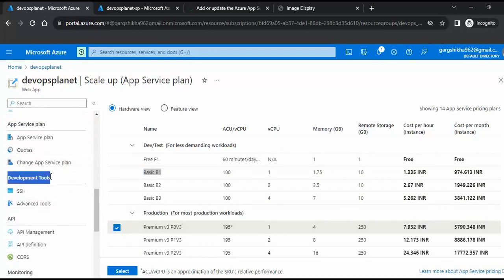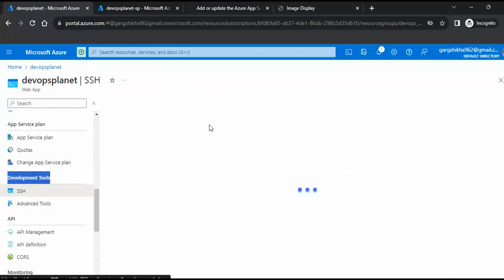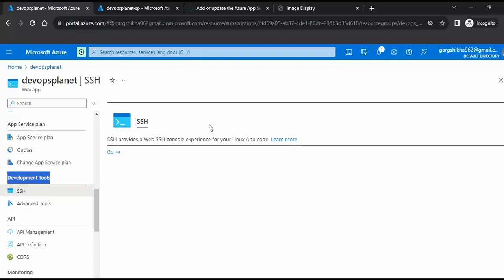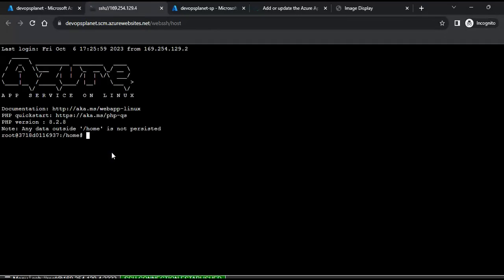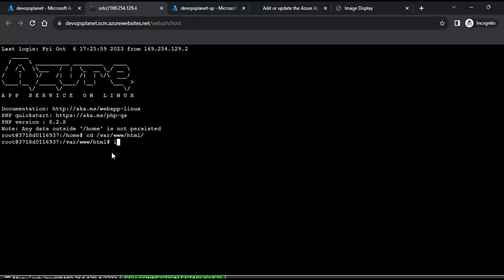Another feature I want to show is under Development Tools — there is an SSH option. The beauty of Web App is that it allows you to interact with the backend server directly. Click 'Go' and it will create an SSH connection with the backend server, where you can debug, view files, make direct changes, and see the impact on the live website.